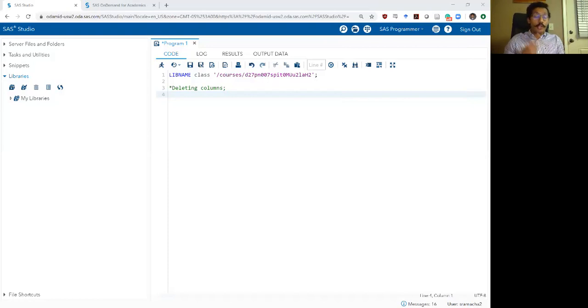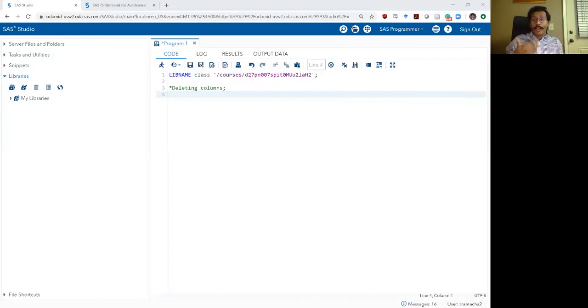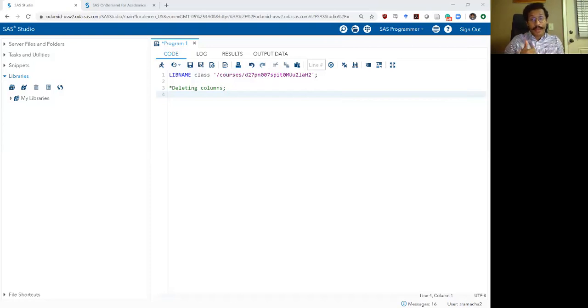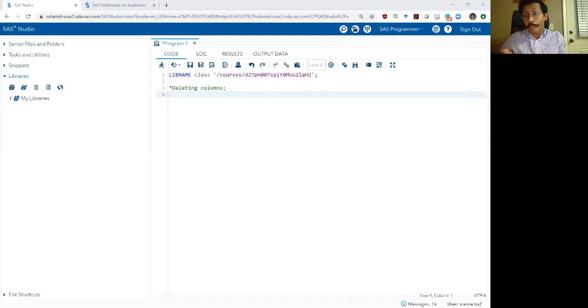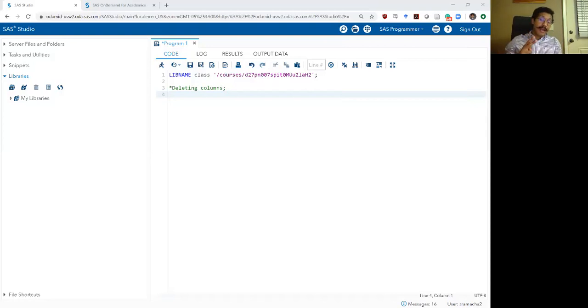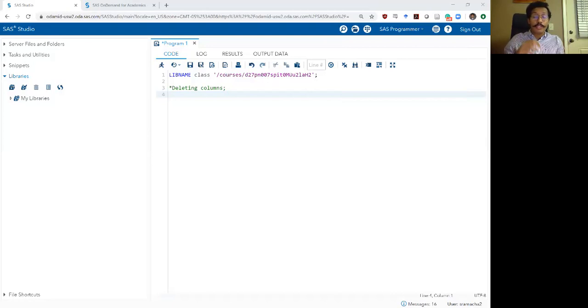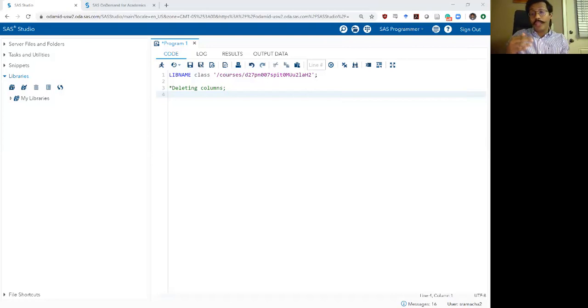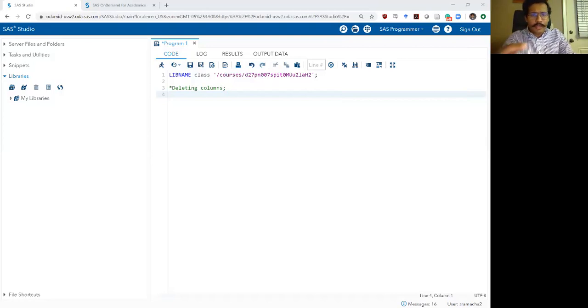Now there are two primary SAS commands you need to know to understand how to delete columns. The first one is the drop command. The drop command tells SAS which variables to drop or delete. The second way command is the keep command. The keep command tells SAS which variables to keep or which variables to not delete basically.